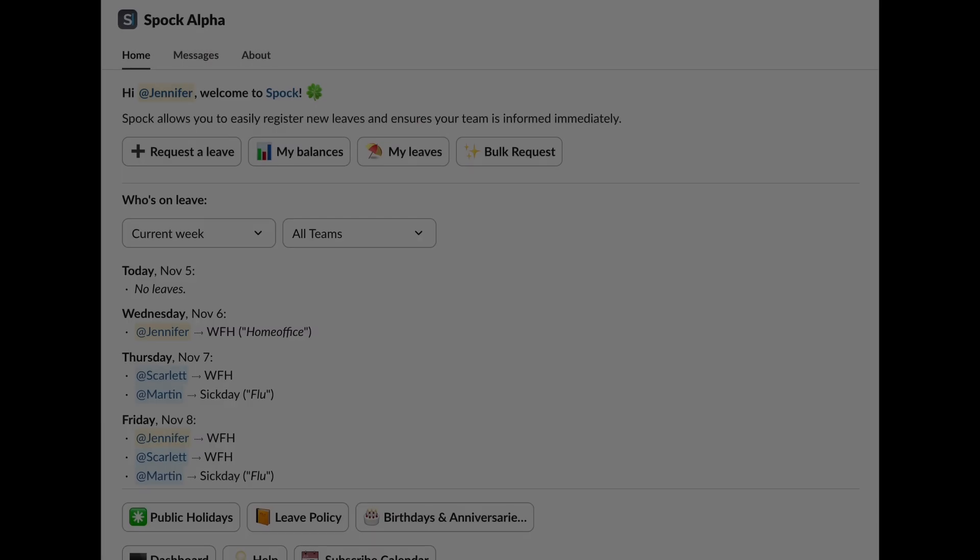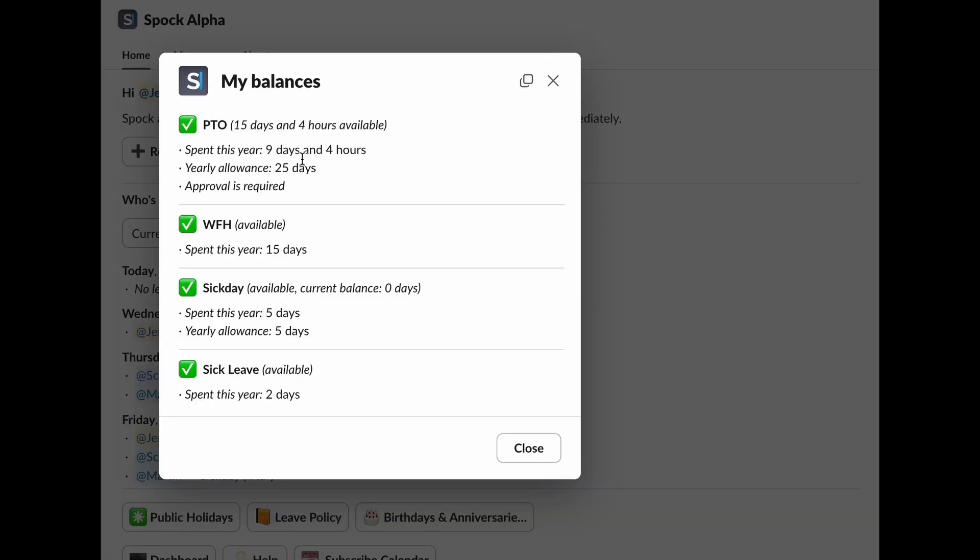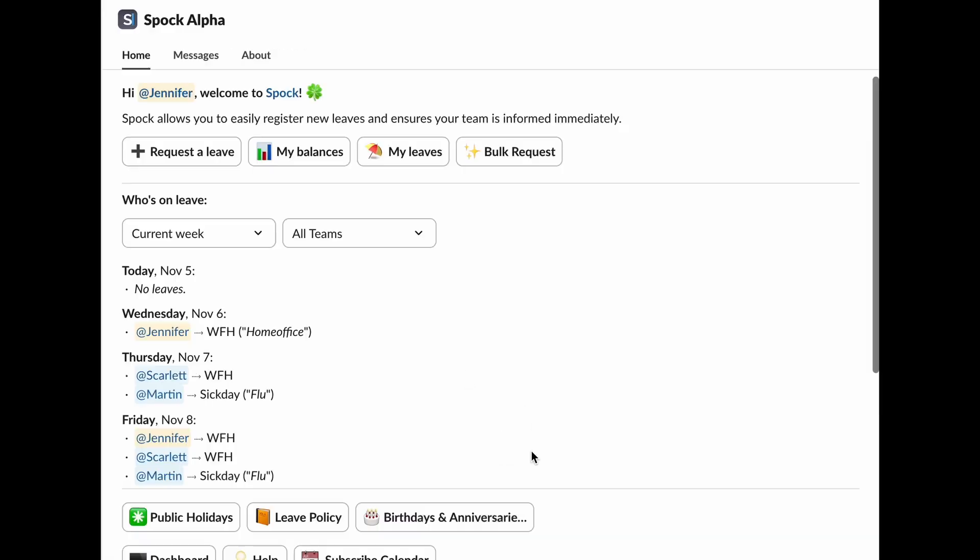Wondering how much time off you have left? Just click on My Balances, and you'll be able to see a detailed breakdown of your leave balances for each type of leave. It's super easy to get an overview of all your available days.